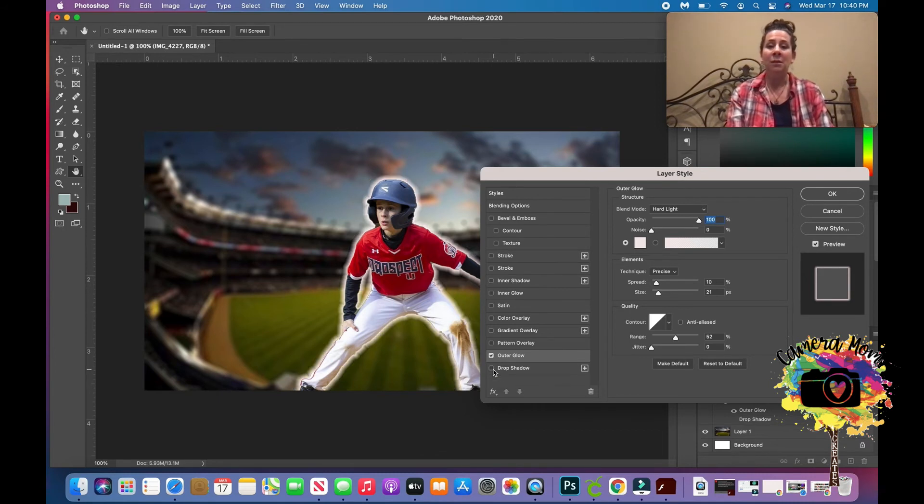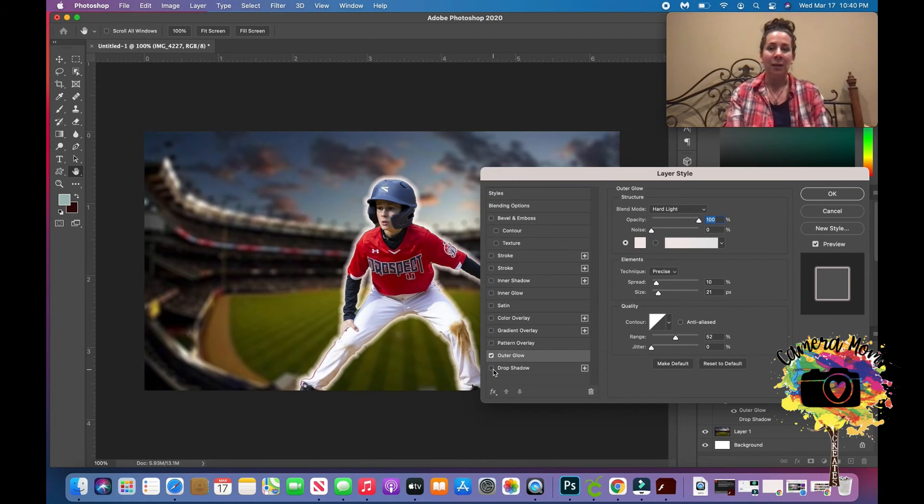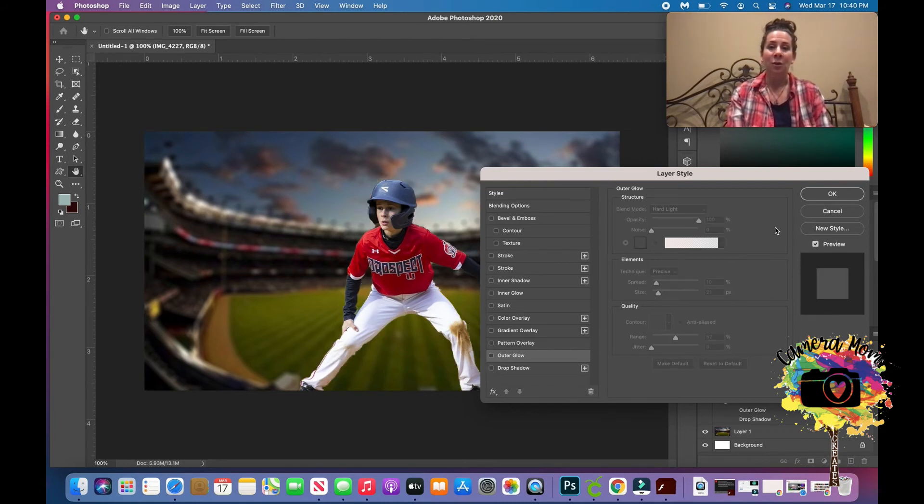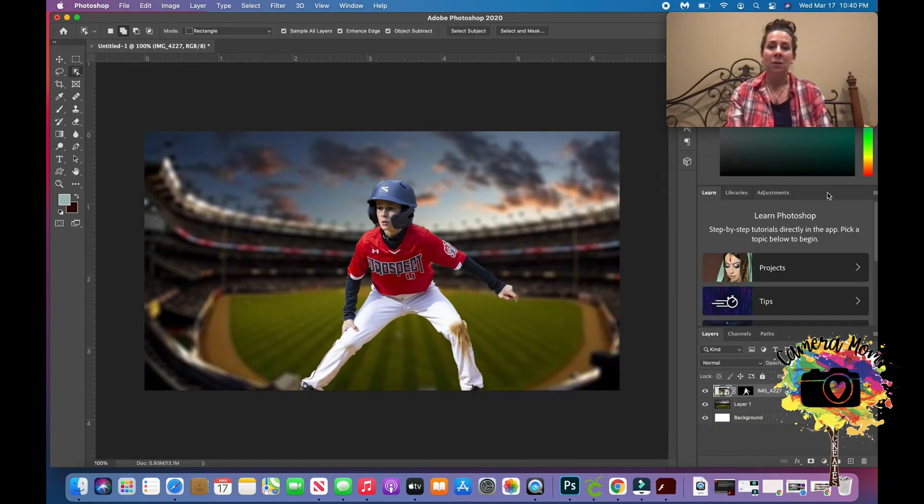But you don't want to get too crazy. You want it to look sharp and clean and crisp, and I think that does the trick. I honestly think you don't even need anything with this blur and the brightness of his uniform. I actually like how that looks.